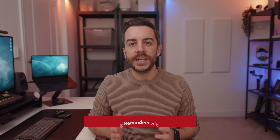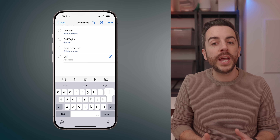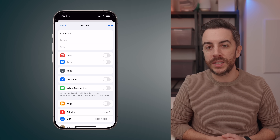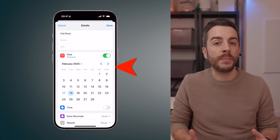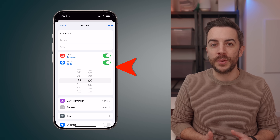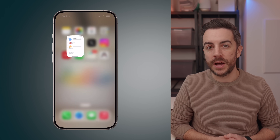iOS 18 introduced integration between the Reminders app and the Calendar app, and the great thing about this is that it's enabled by default — you don't have to set anything up. To create a reminder that appears in your calendar, simply add a date and time when setting up the reminder. For example, if I create a reminder to call someone, I can go into the details section and make sure I've added both a date and a time.